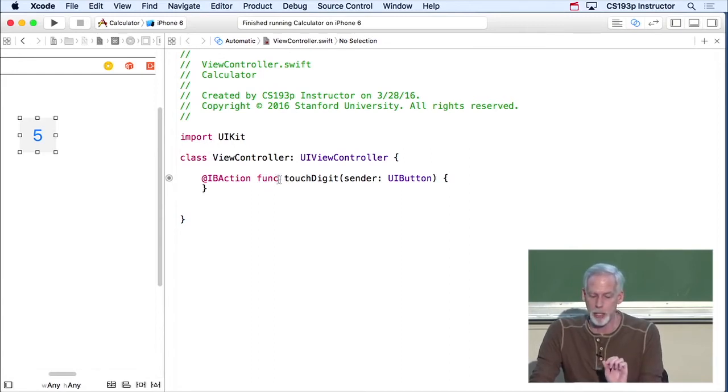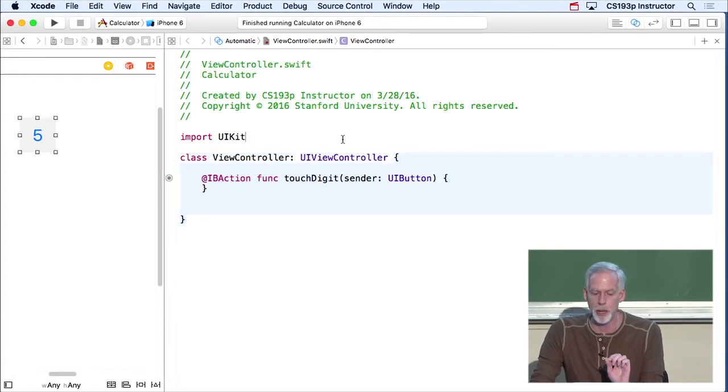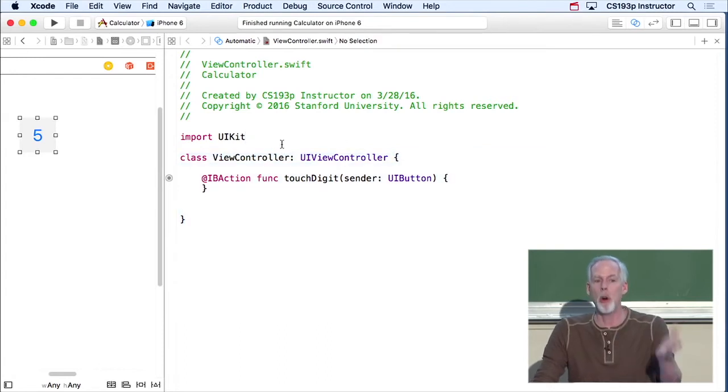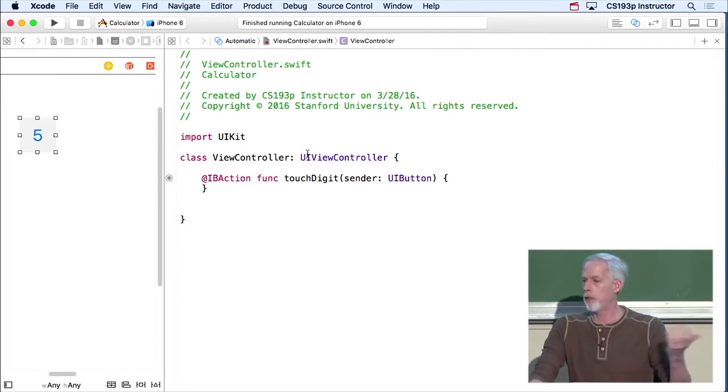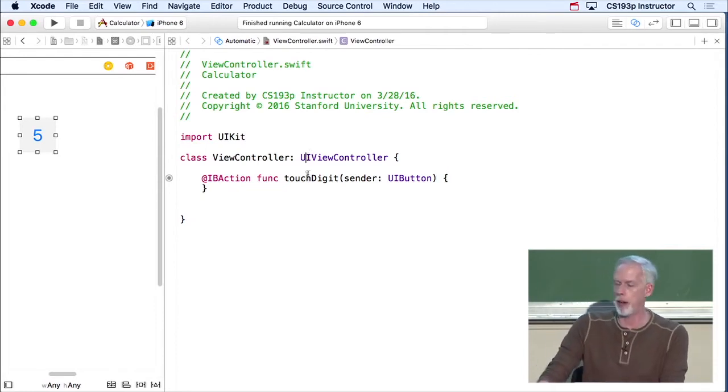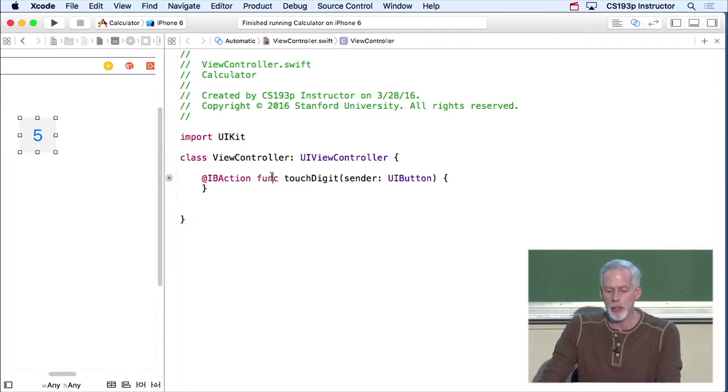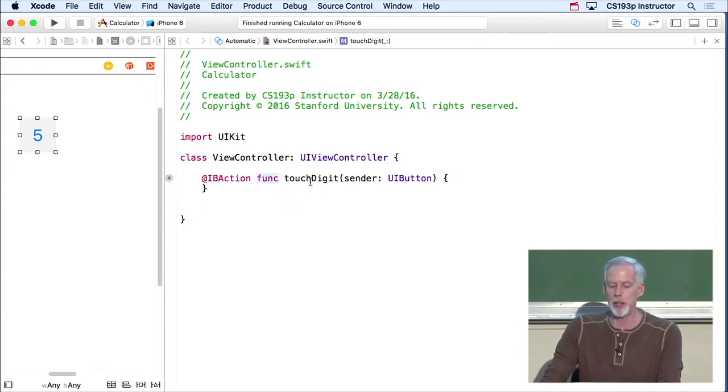You could have the same syntax outside of a class, outside of these braces. And it would be a global function. And we're gonna see some of those, like square root is a function I'm gonna use when I add square root to my calculator. So that's the keyword. Just like class is the keyword for creating a class, func is the keyword for adding a method.